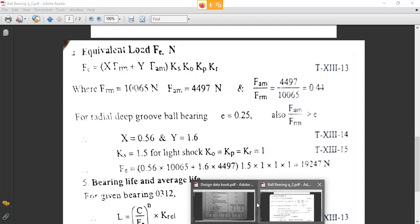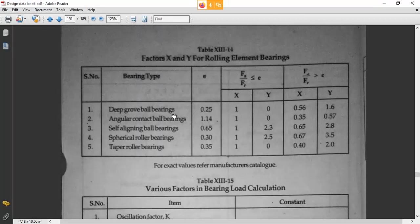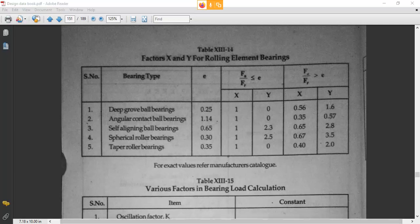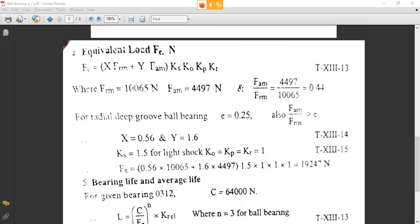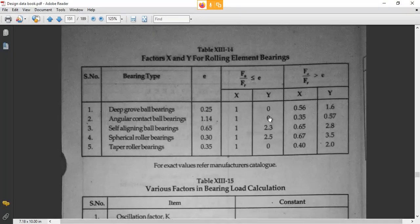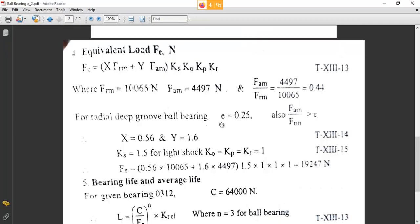FAM divided by FRM gives 0.44. For a deep groove ball bearing, the e value is 0.25. Since FA/FR = 0.44 is greater than e = 0.25, we take X = 0.56 and Y = 1.6. Now we have all values: X, FRM, Y, FAM, KS = 1.5, and KO·KP·KR = 1. Therefore, the equivalent load Fe = 19,247 Newton.